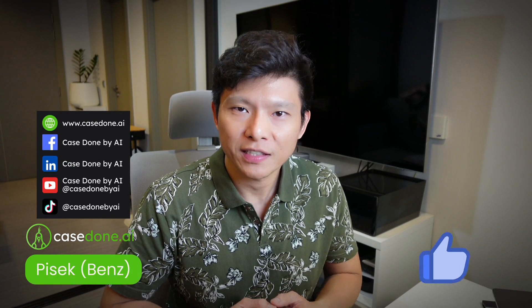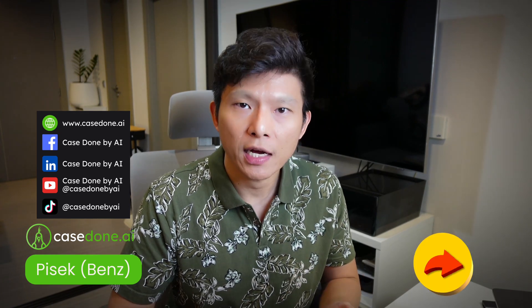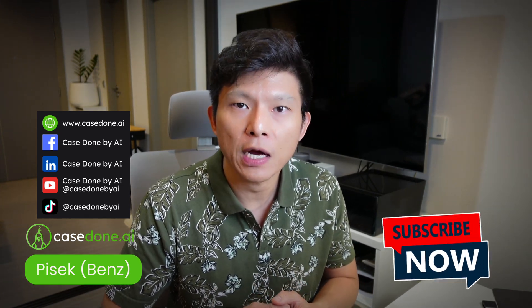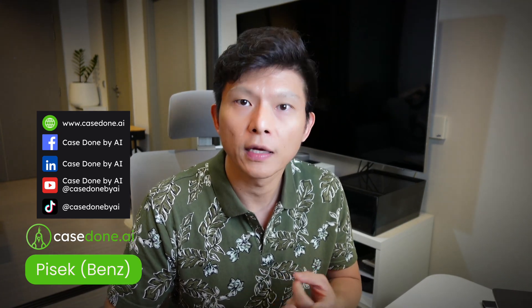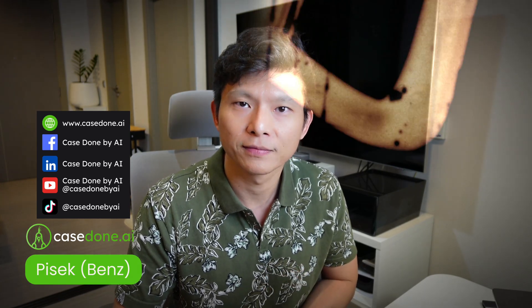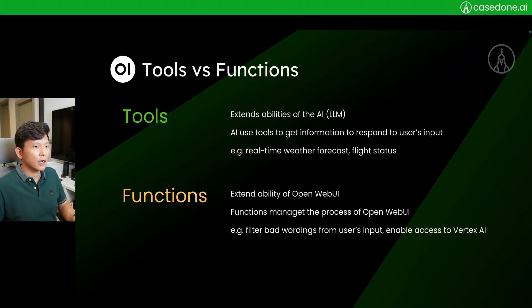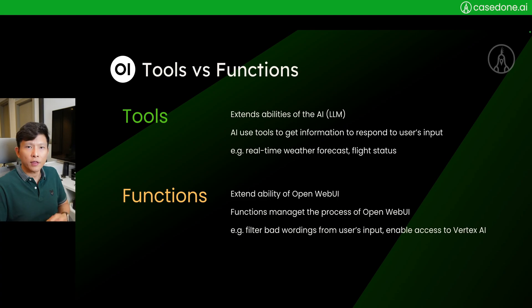Don't forget to give us likes, leave your comments, share us to your friends, and also subscribe to our channels. We have YouTube, LinkedIn, TikTok, and Facebook. All right, now on to the third topic.